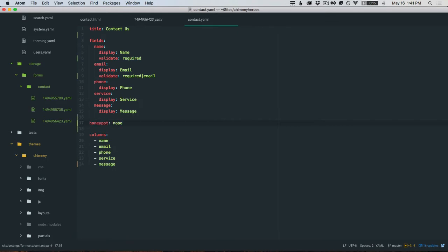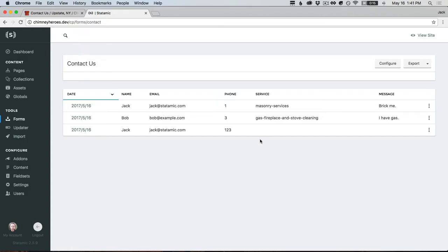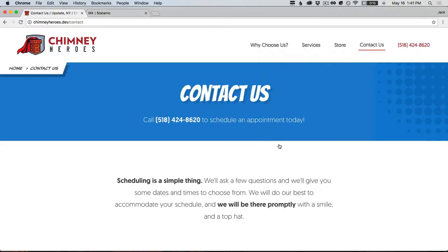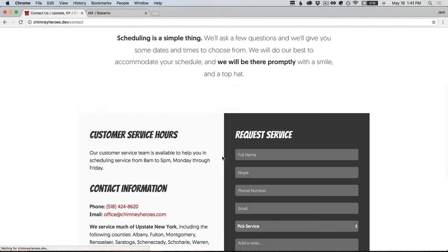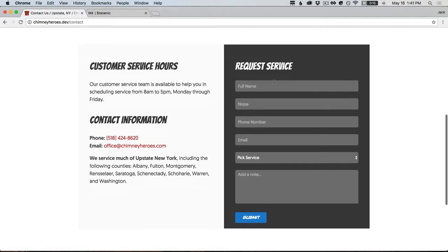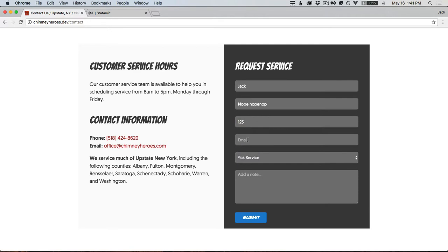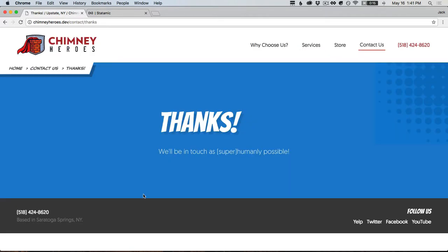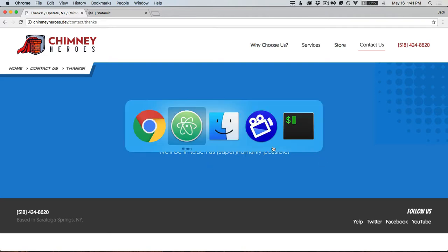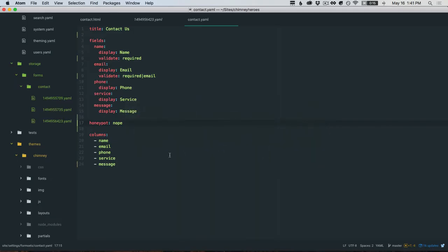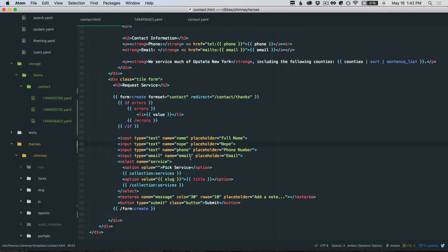I'll show you this in practice. If we set a honeypot to be that nope field, we've got three form submissions right here. We come back to the site, submit the form. Looks like it went through, bot is happy, but no form submission. That's how that works. If that field is filled out, it's just getting checked in the garbage.